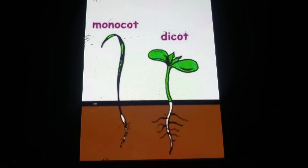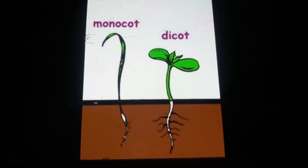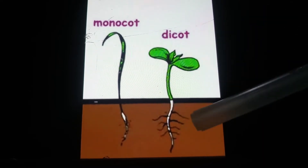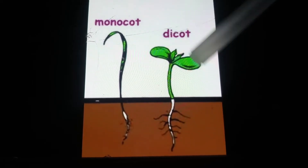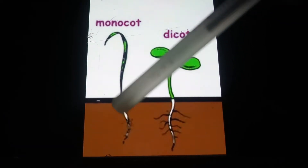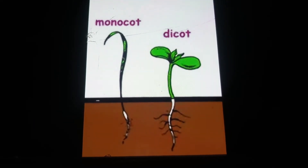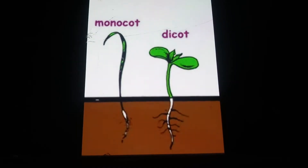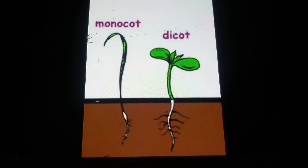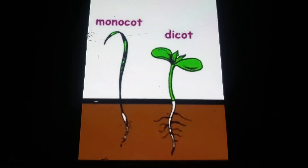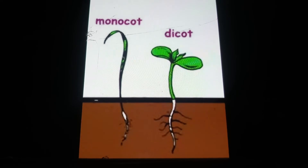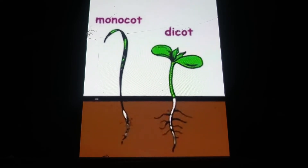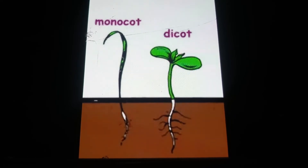Depending on the number of cotyledons, a plant or a seed can be classified as a monocot or a dicot. A dicot seed has two cotyledons — when the plant germinates you will see that it has two leaves. When a monocot seed germinates it has one single leaf, and the seed will have just one cotyledon. Therefore in a monocot plant only one embryonic leaf emerges, whereas in a dicot plant two embryonic leaves emerge when the plant starts germinating.